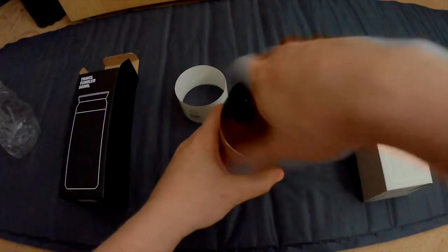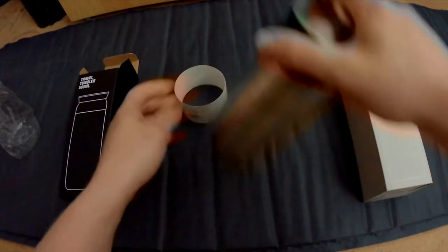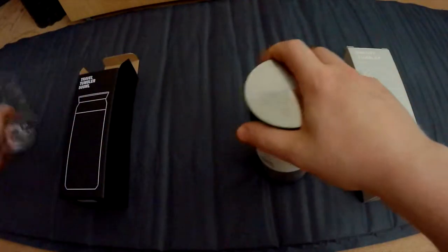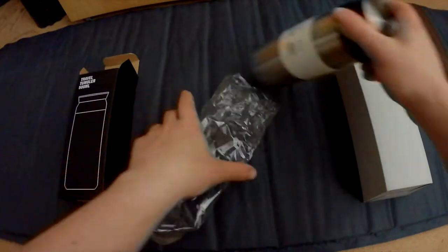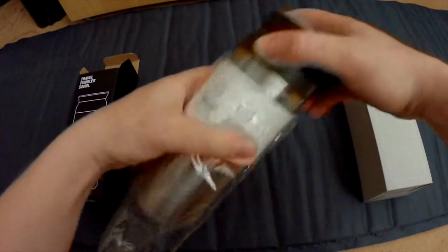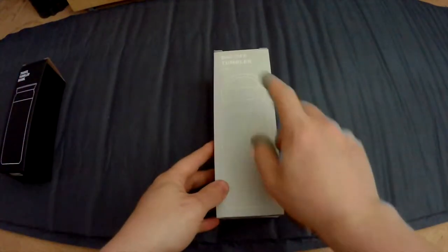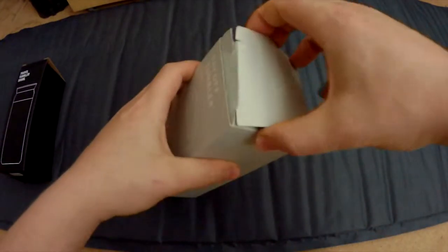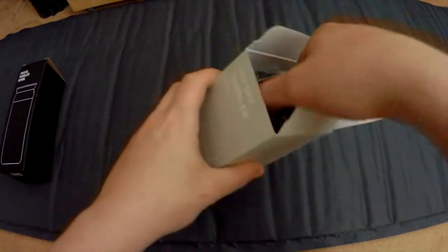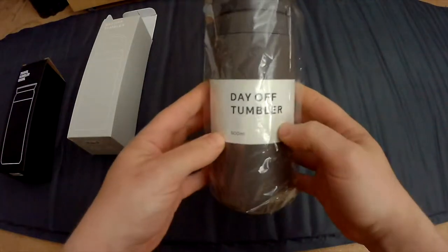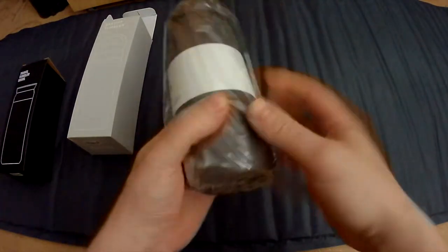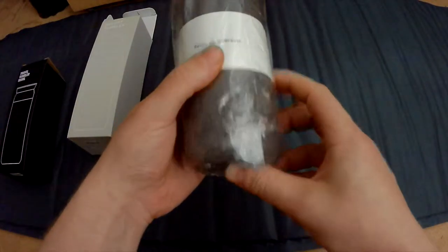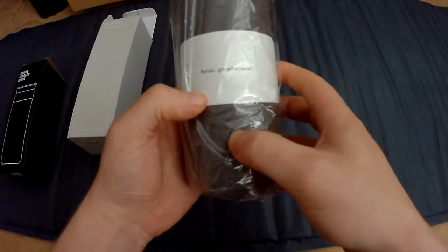Let's put that back. The second one is the Day Off Tumbler. Let's see - this is the Day Off 500 milliliter tumbler.